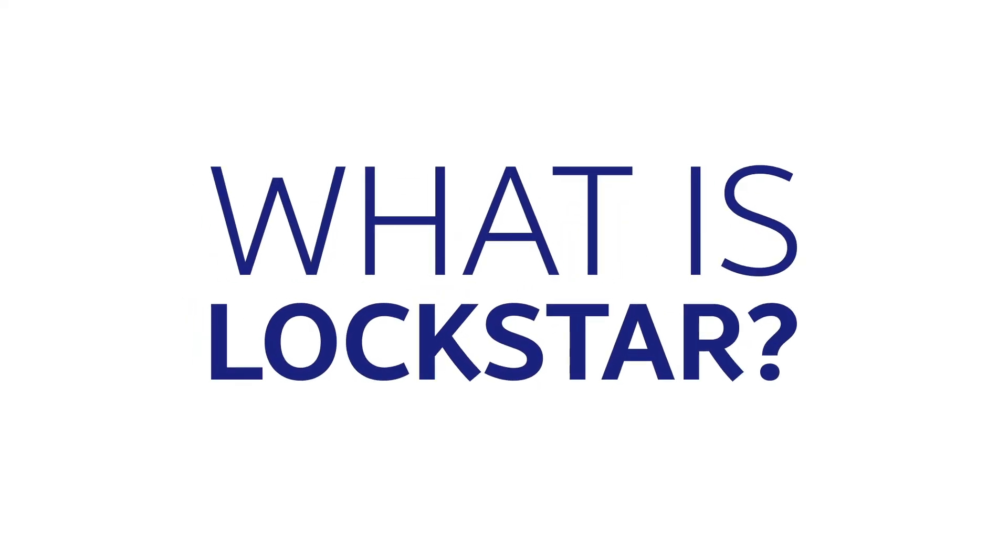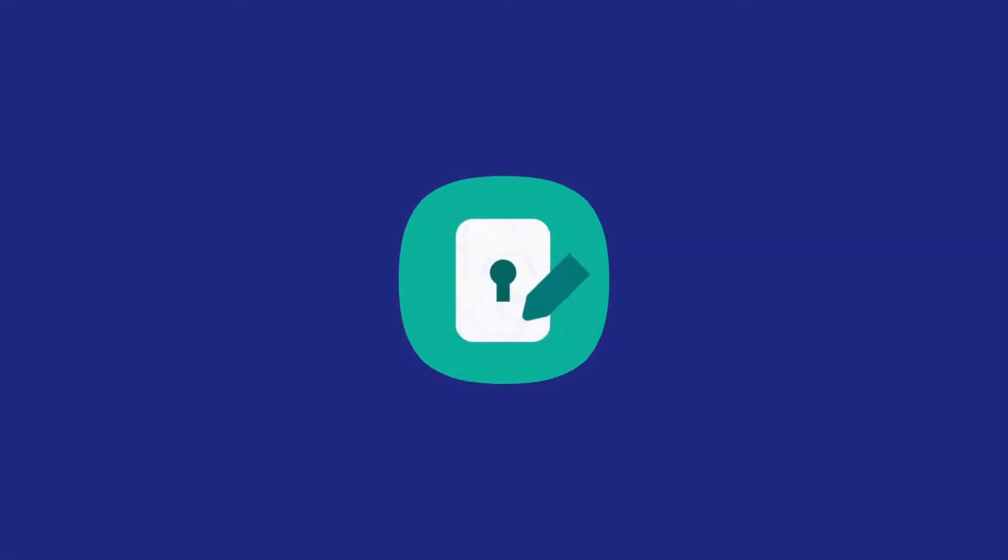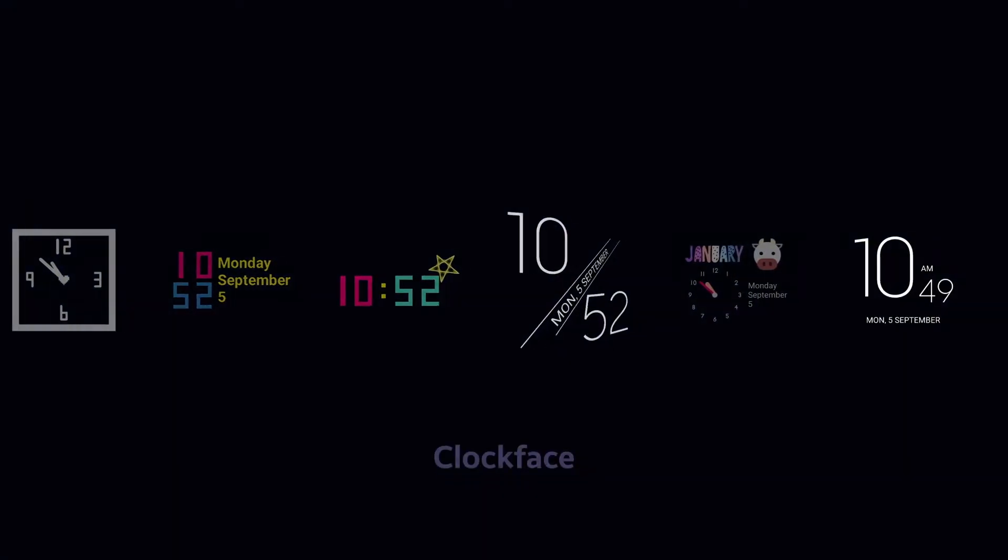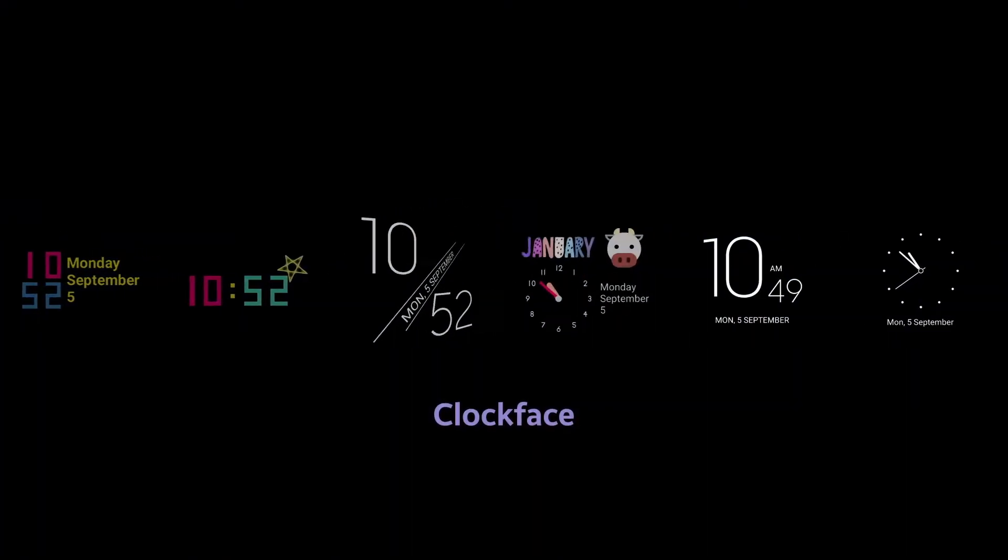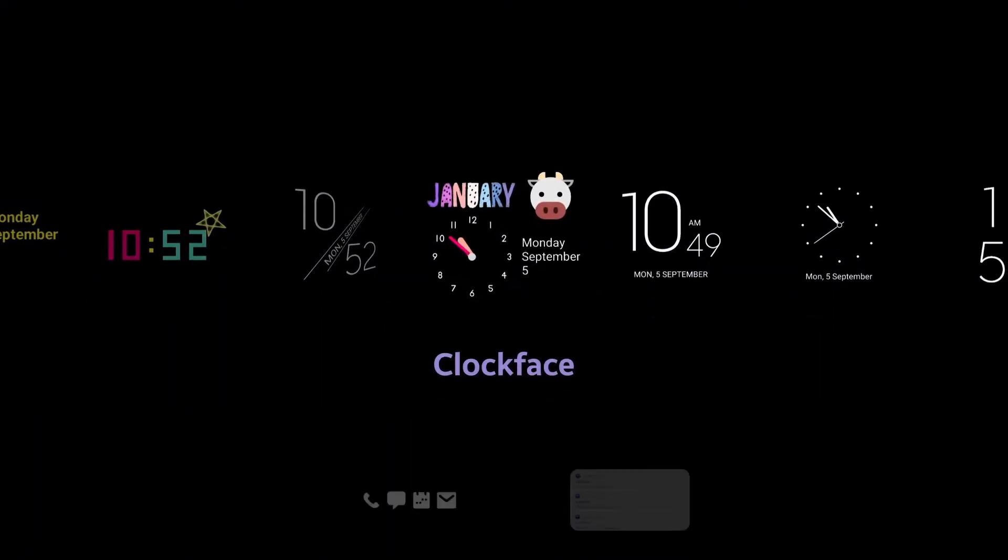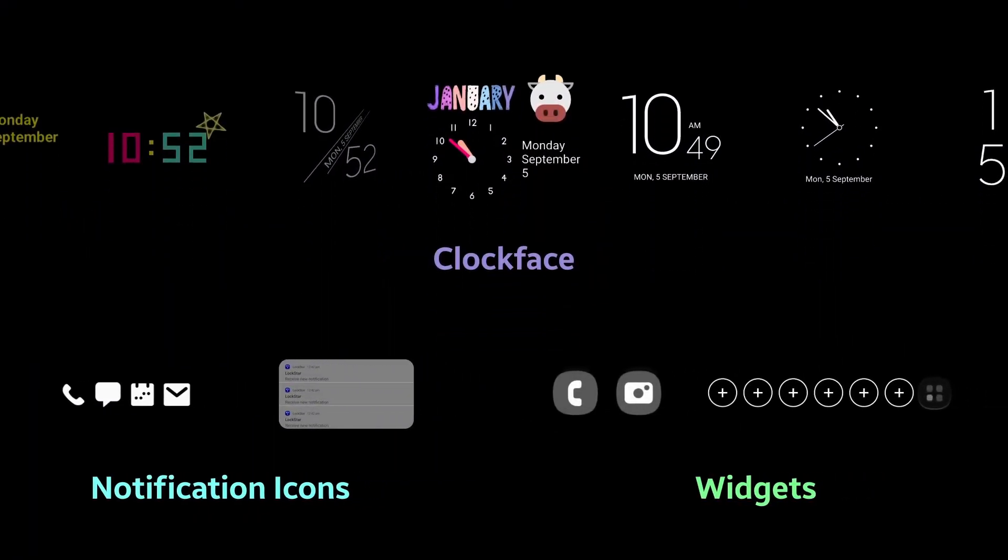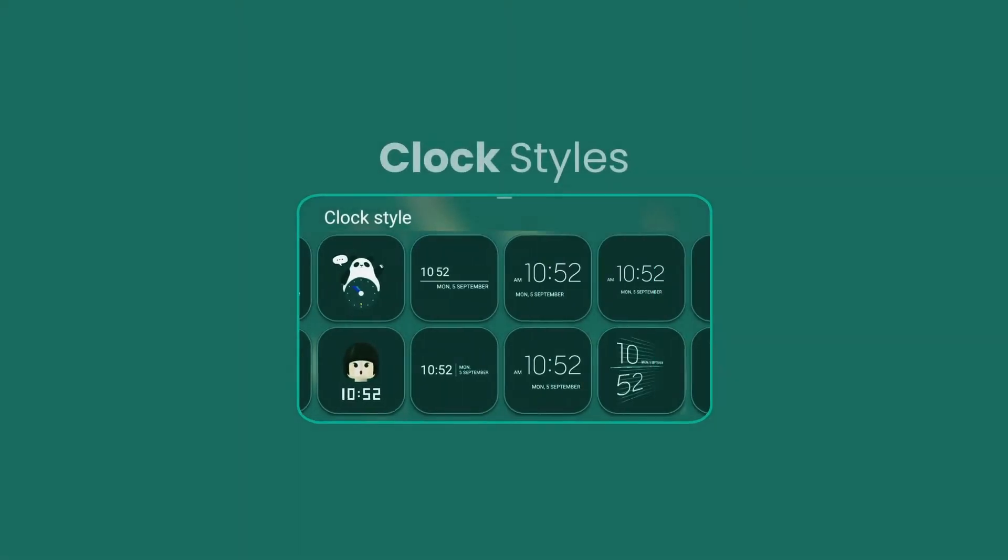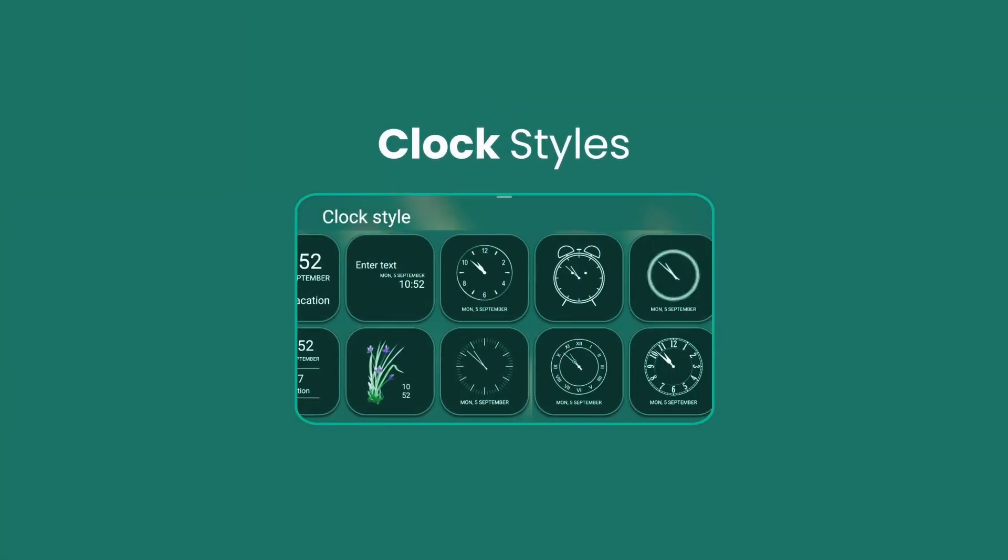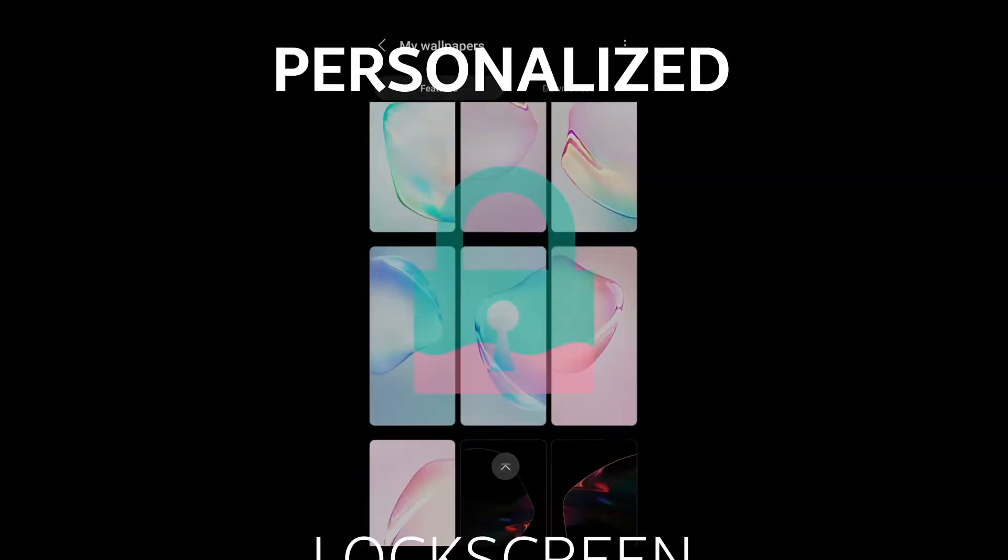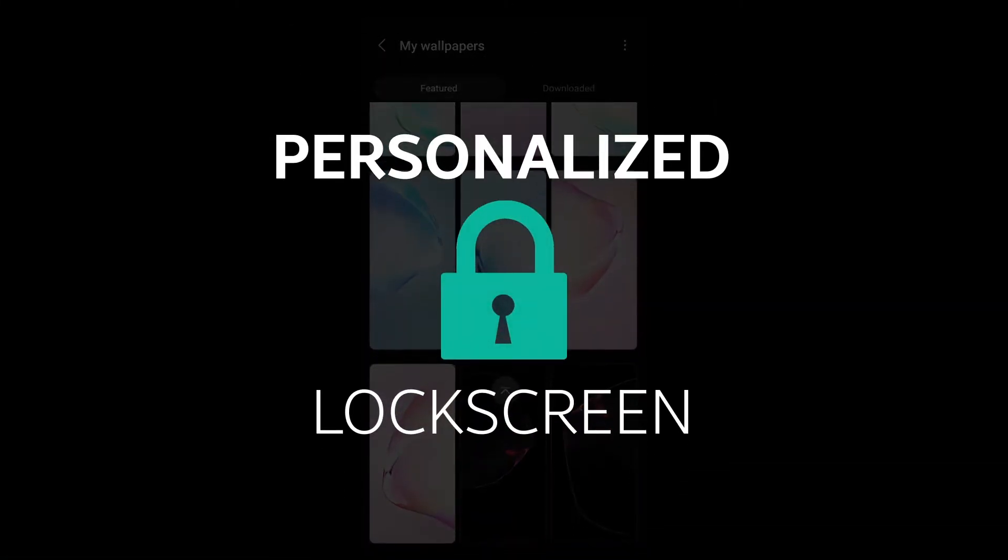So what is Lockstar? This module is everything about lock screen. With this you will be able to change your clock face, position of your clock, your notification icons and your widgets. You will also be given a bigger selection of clock styles and wallpapers to make a very personalized lock screen.